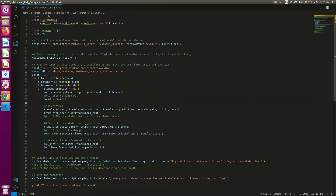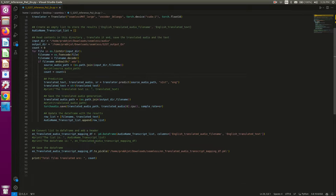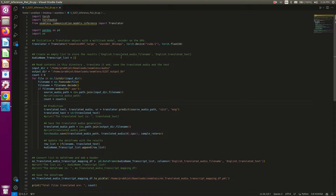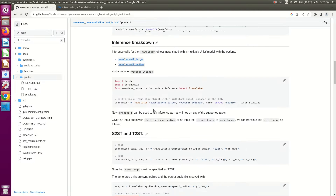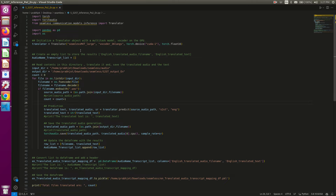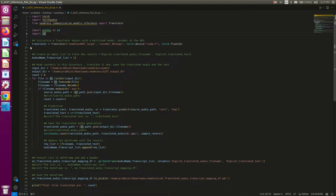By the way, this is nothing fancy — just some for loops. If you know how to code, which I'm sure you do at this level of project, just bear with me if this is too simple. This code is adapted from what we just saw in the seamless GitHub README. My goal again is to do speech-to-speech translation on a batch of audio files. The first thing we do is import the libraries and then instantiate the Translator object using the large model.